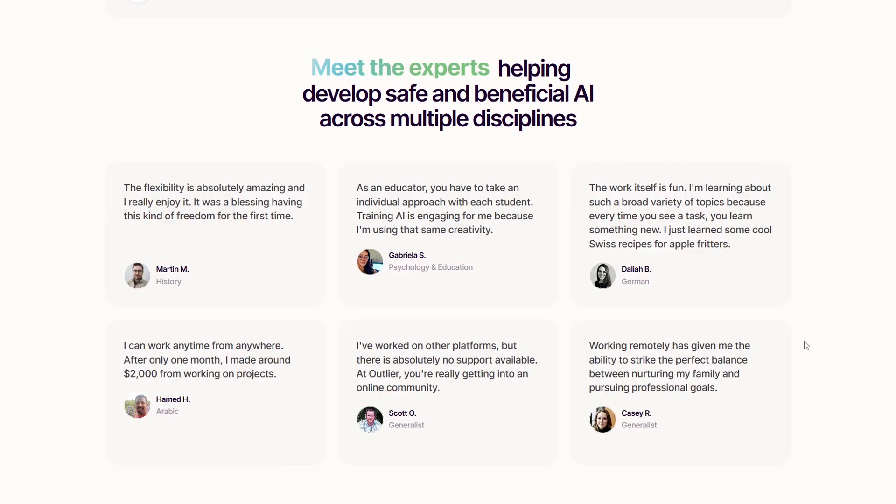Overall, Outlier has earned a good reputation among users. People like the flexibility and legitimacy of the work, but you'll need patience and consistency to build steady income. If you're interested in AI, enjoy giving feedback, and want something you can do from home, Outlier is definitely worth exploring.